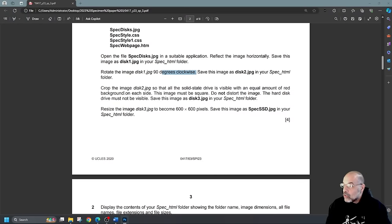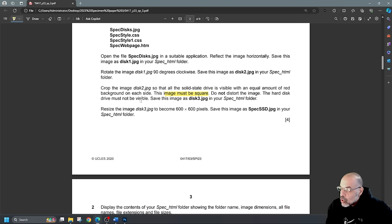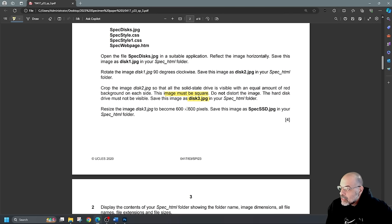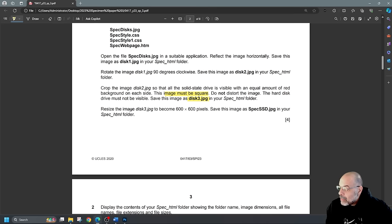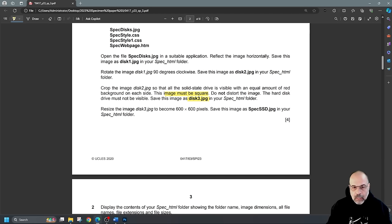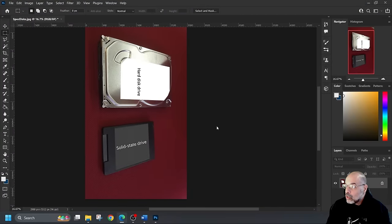Now crop the image disk2.JPEG so the solid state drive is visible with an equal amount of red background on each side. This image must be square — that's very important. Do not distort the image; the hard disk drive must not be visible. Save this as disk3. Then resize disk3 to 600 by 600 pixels and save that as the specified name. Let's get started on the cropping method.